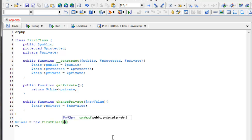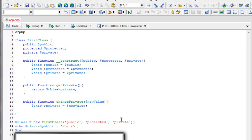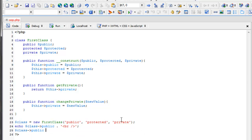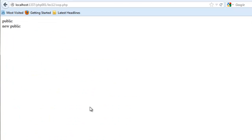We can say '$this->public = public', '$this->protected = protected', and '$this->private = private'. Now the constructor acts sort of like a function. So I say 'new FirstClass("public", "protected", "private")' passing values directly. Then 'echo $class->public' gives us 'public'. Since it's a public variable, we can change it directly without a middleman: '$class->public = "new public"', and then echoing it again shows 'new public'.